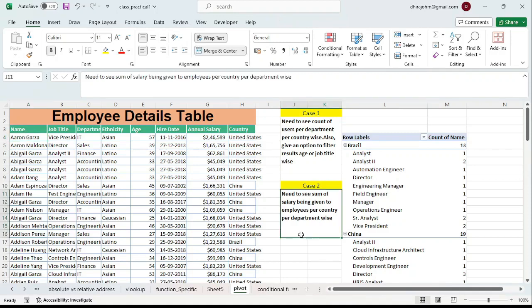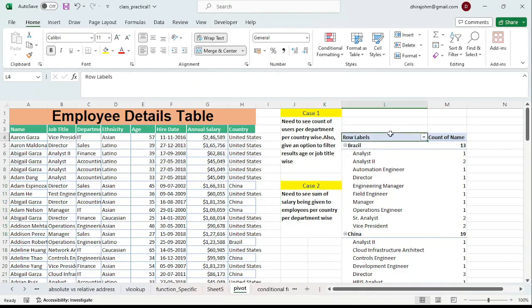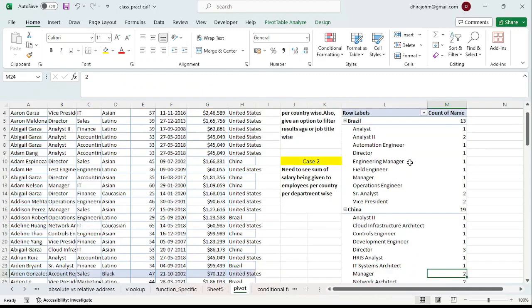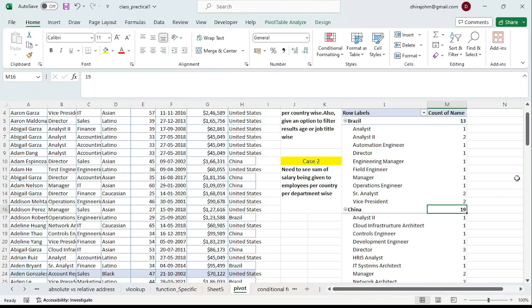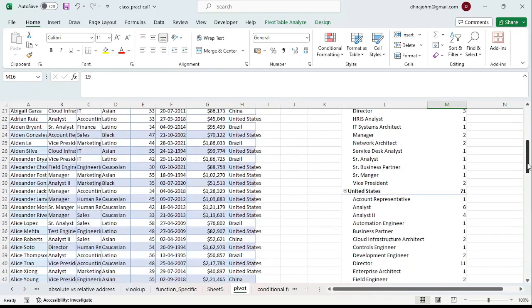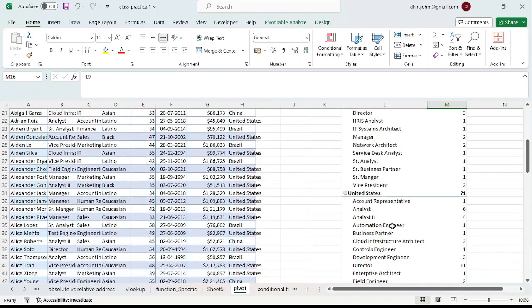Based on some conditions, we can create a pivot table which is much easier to understand and grasp. For example, we can understand from this pivot table that there are 13 employees working from Brazil, 19 from China, and 71 from United States. We can also see the breakups within those countries - which job roles they are working under.